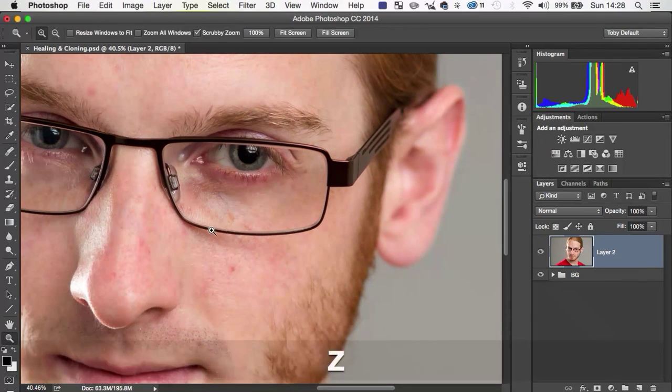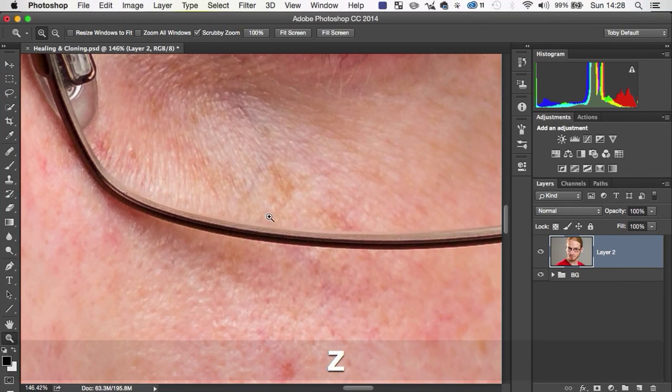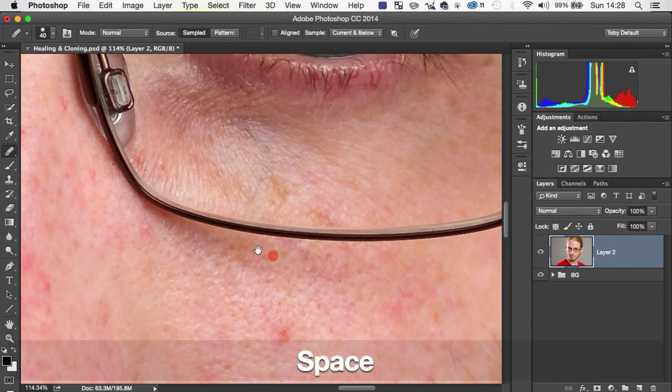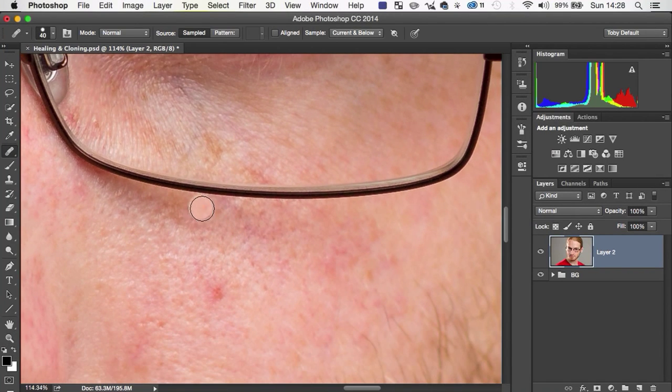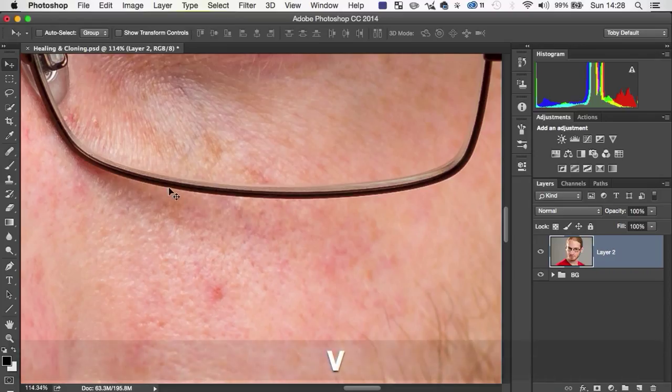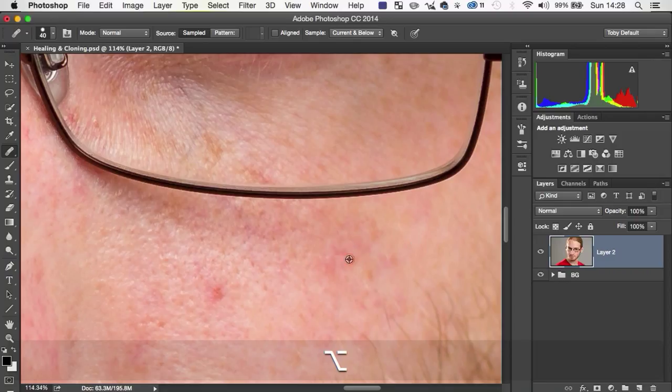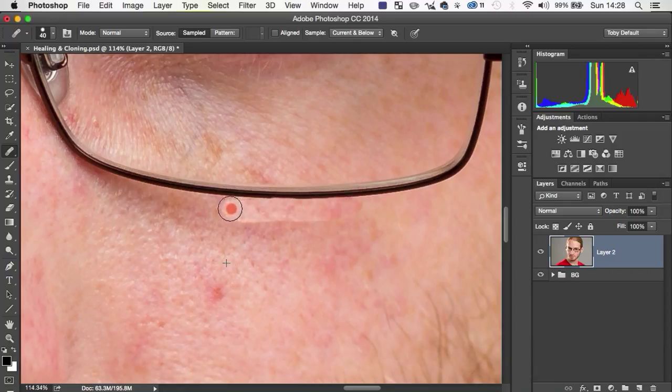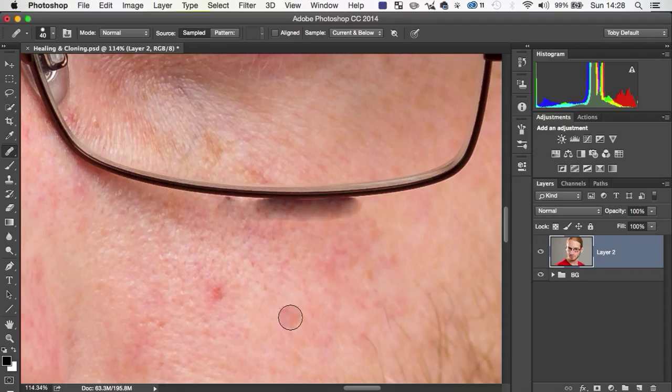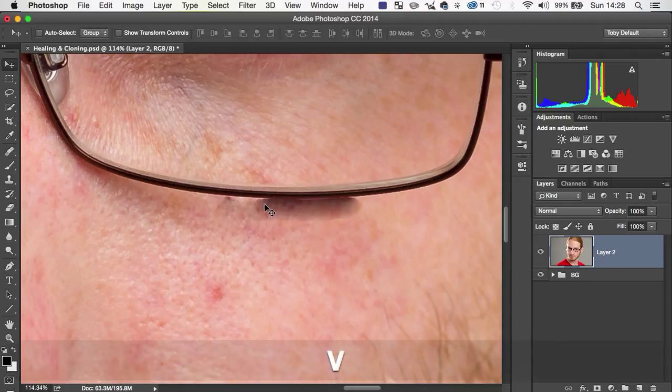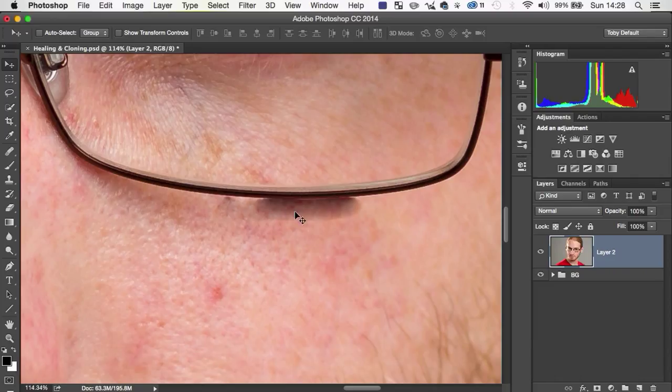Now, where the healing brush kind of falls down is, let's say, we're trying to do something along the edge of his glasses here. And what we have here is a really contrasty edge, which just isn't going to quite work as well as we'd like. So let's say we're going to sample from here and we're going to try and, we're just going to overlap this a little bit on purpose. You're going to see what this can do. And it will, it has problems with contrast because it's looking at the areas around where you're painting.